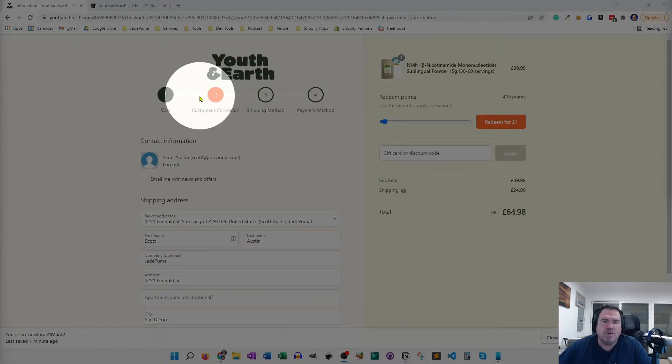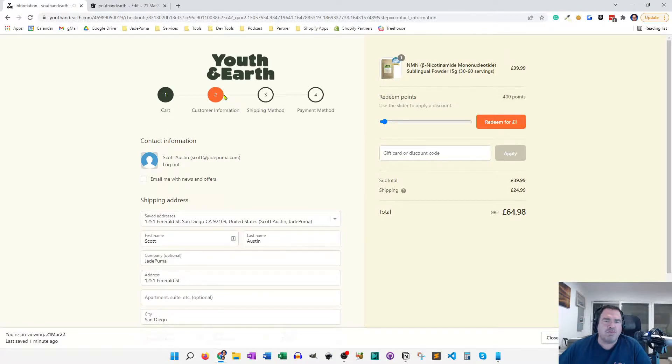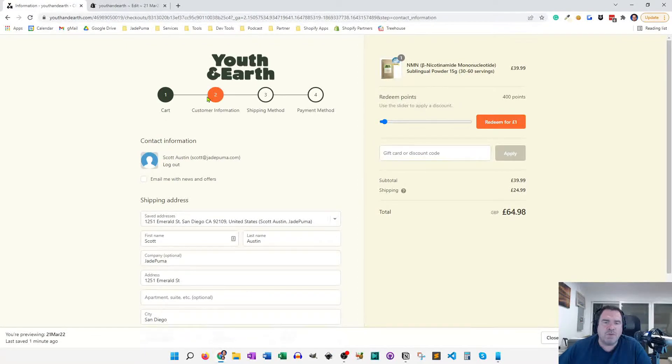Now, this process only works for Shopify Plus stores because you need to be able to edit your checkout dot liquid file. And you're only able to do that if you're a Shopify Plus store.